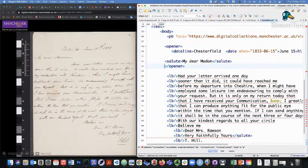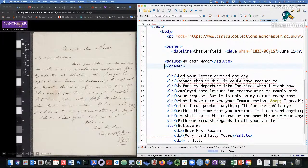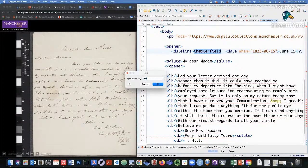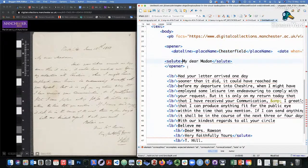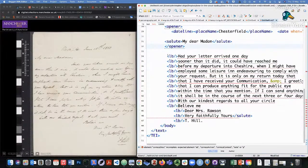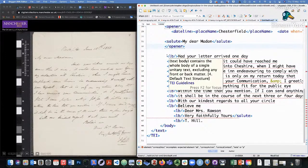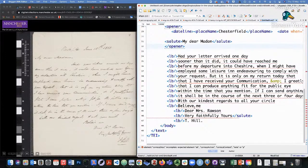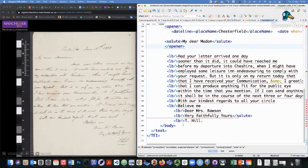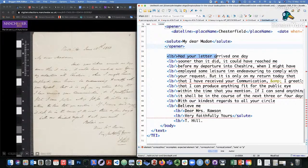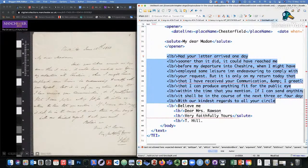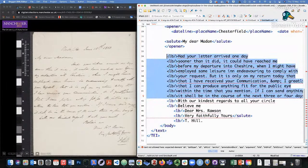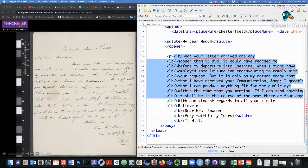We've got a dateline element with a nested date element. We could even put a place name element in the Chesterfield if we'd like. And the salute, my dear madam. And now here, what we've got left is the body of the text, which is just a single paragraph. And then the closer, where there's a closing salutation and a name signed off. And so the first thing we want to do is separate the paragraph of the text from the closing bit of it. Which is here. So we'll just wrap that in a P tag.